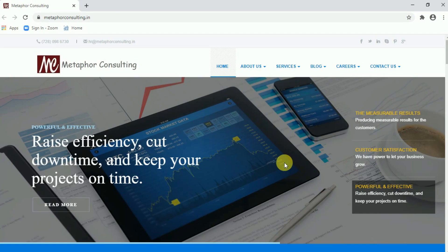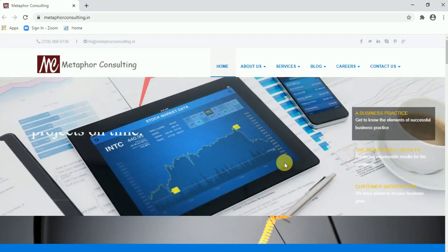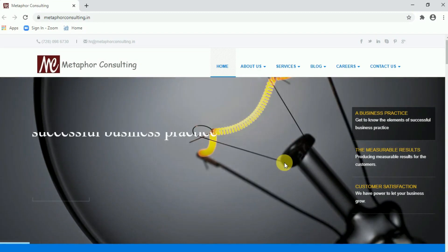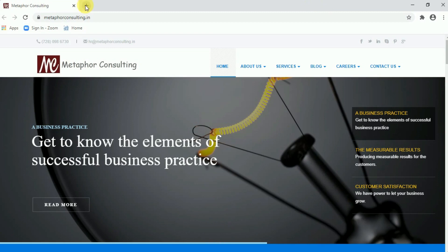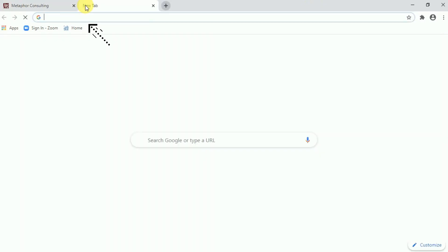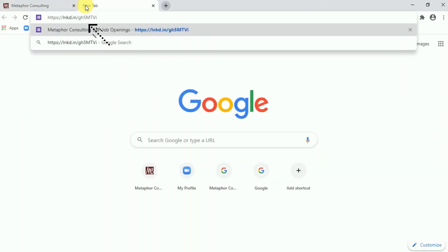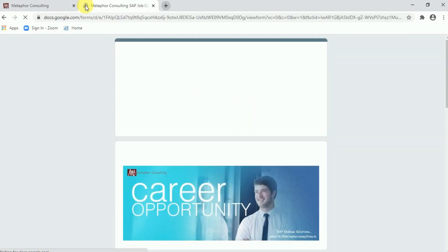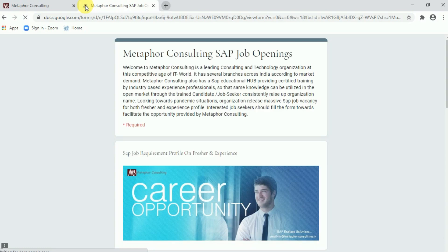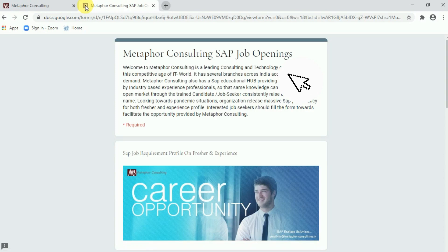So very quickly open the preferable web browser which you are liking most. I am already in the official page of Metaphor Consulting. Open a new tab and paste job portal link over there. Do not worry, same link is available in description box. Once click on that it will immediately reach to Metaphor Consulting SAP job opening portal.